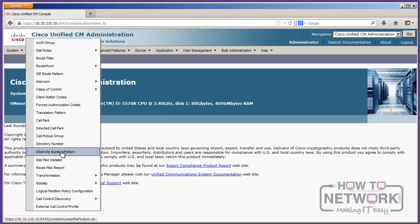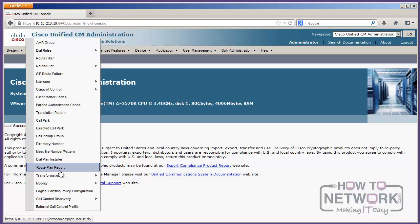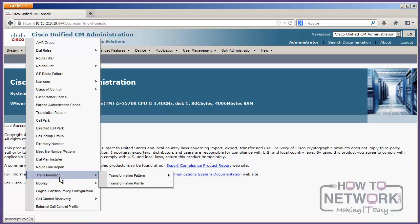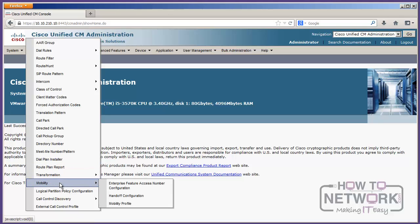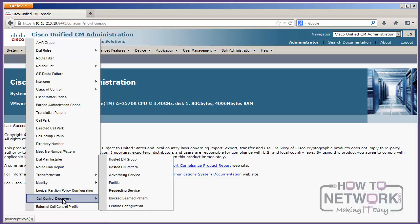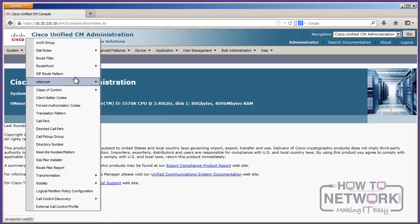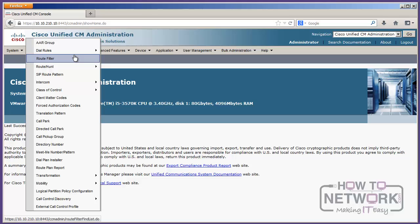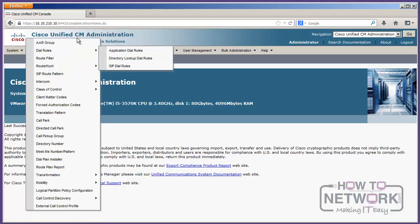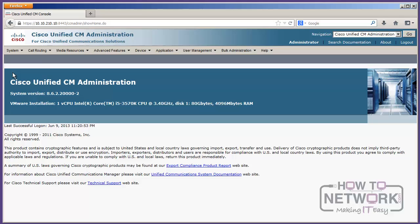Dial Plan Installers, Route Plan Reports, transformation patterns and profiles, a bunch of mobility settings, call control discovery, your call routing, how do I get where I'm going, kind of stuff is right there in that menu.